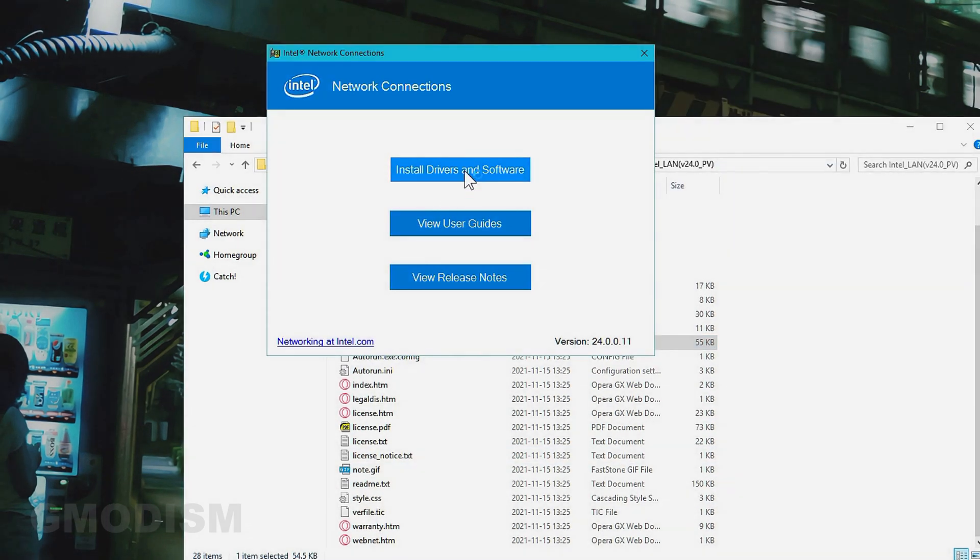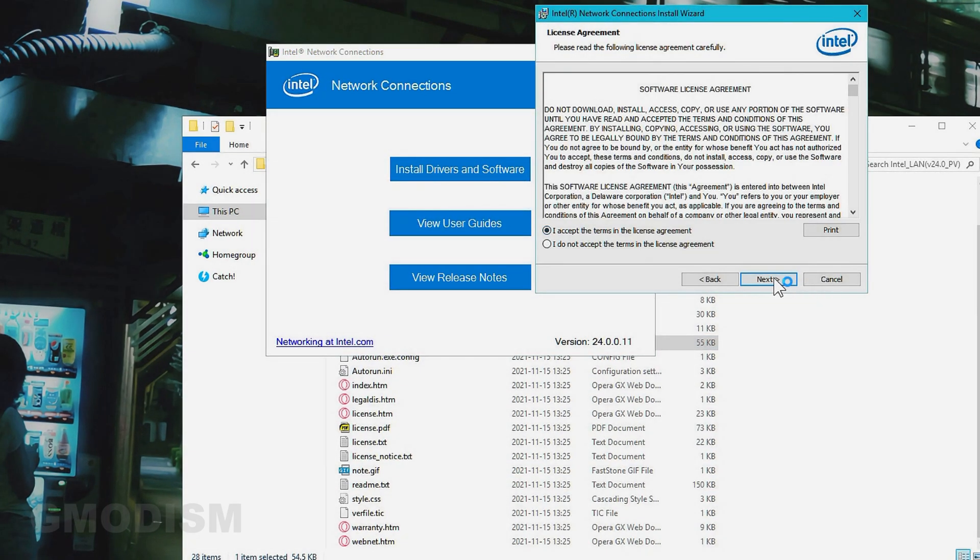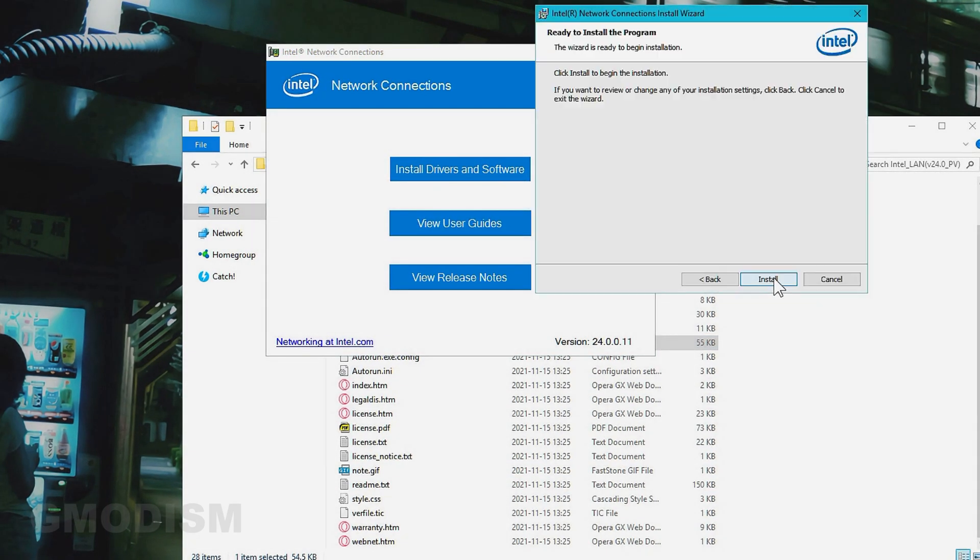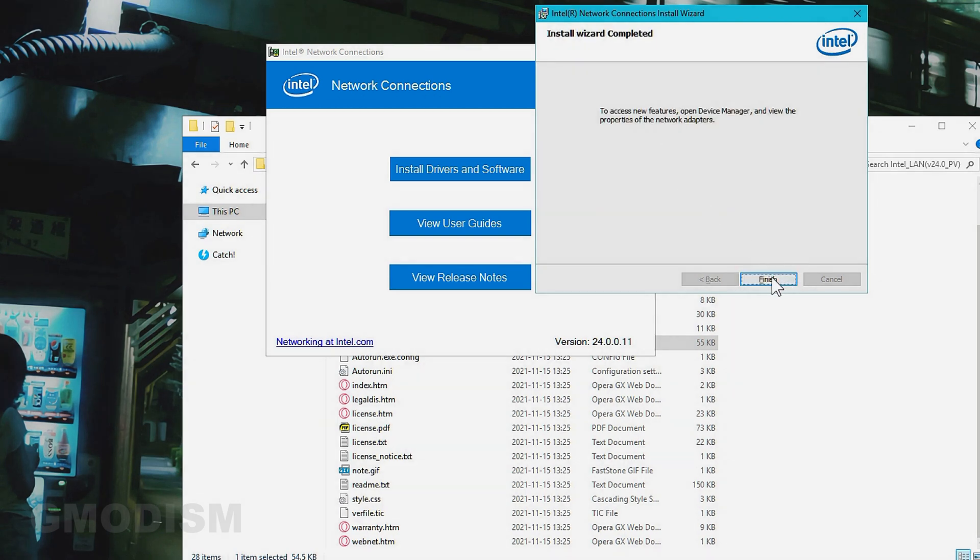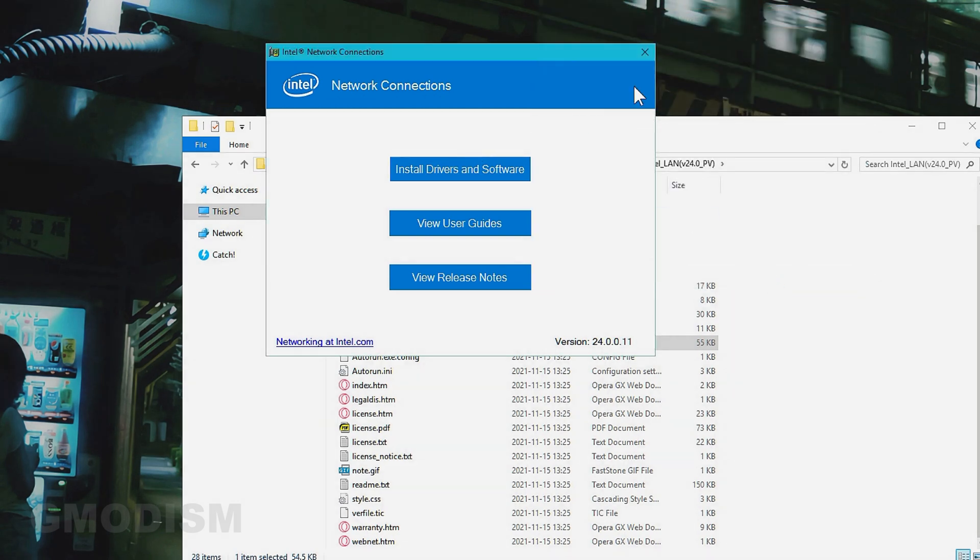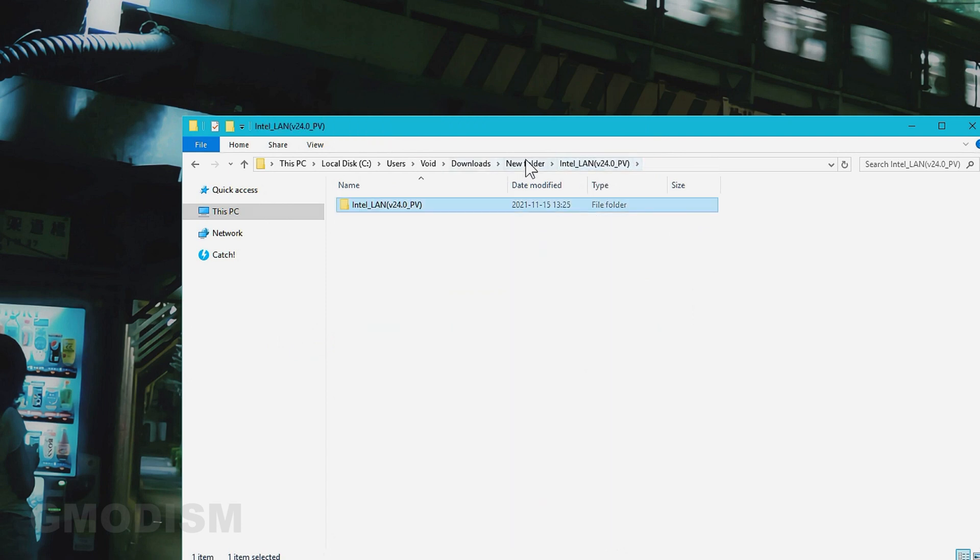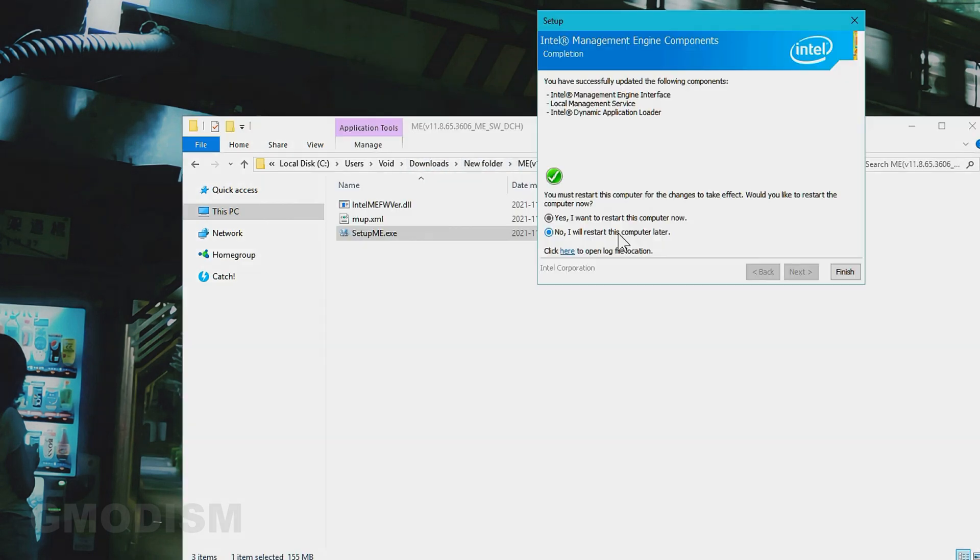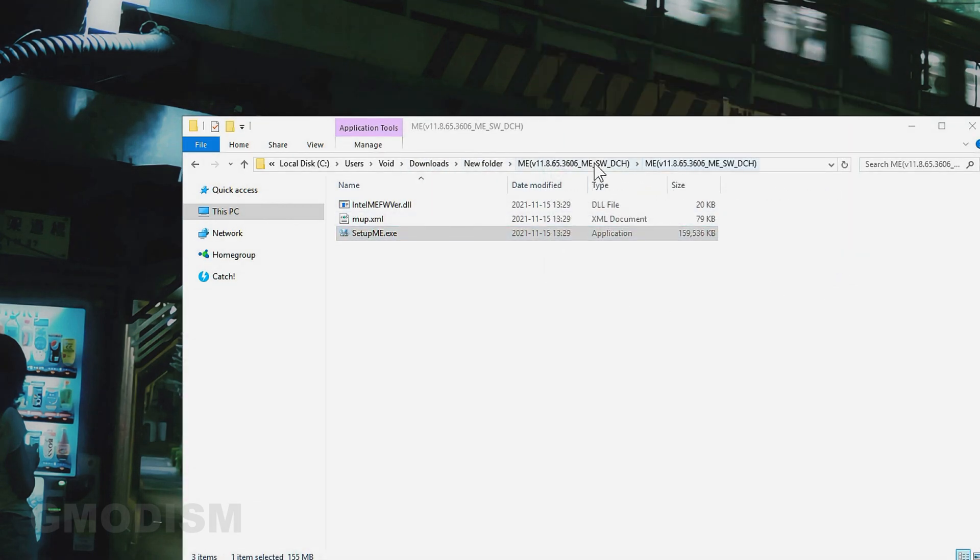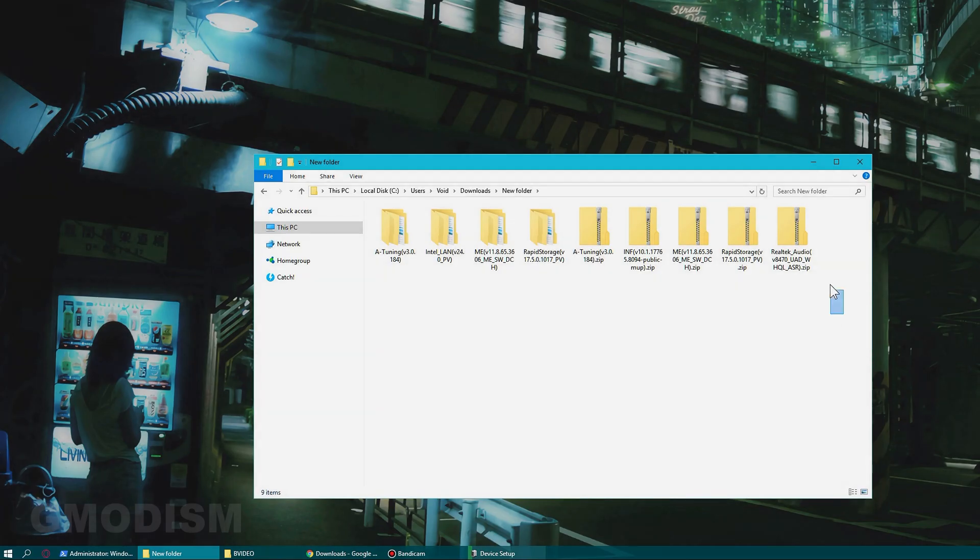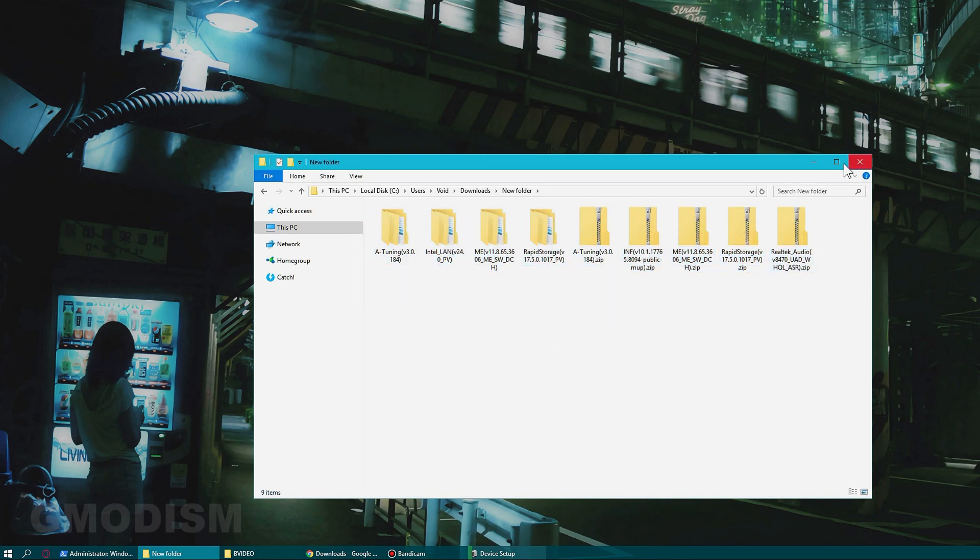Install drivers and software, accept the terms, and click next. Then we'll have the drivers installed—some drivers and some software. Validating install. There we have it, just finished. We can view some properties later in the device manager and we're going to start it later. Very nice.